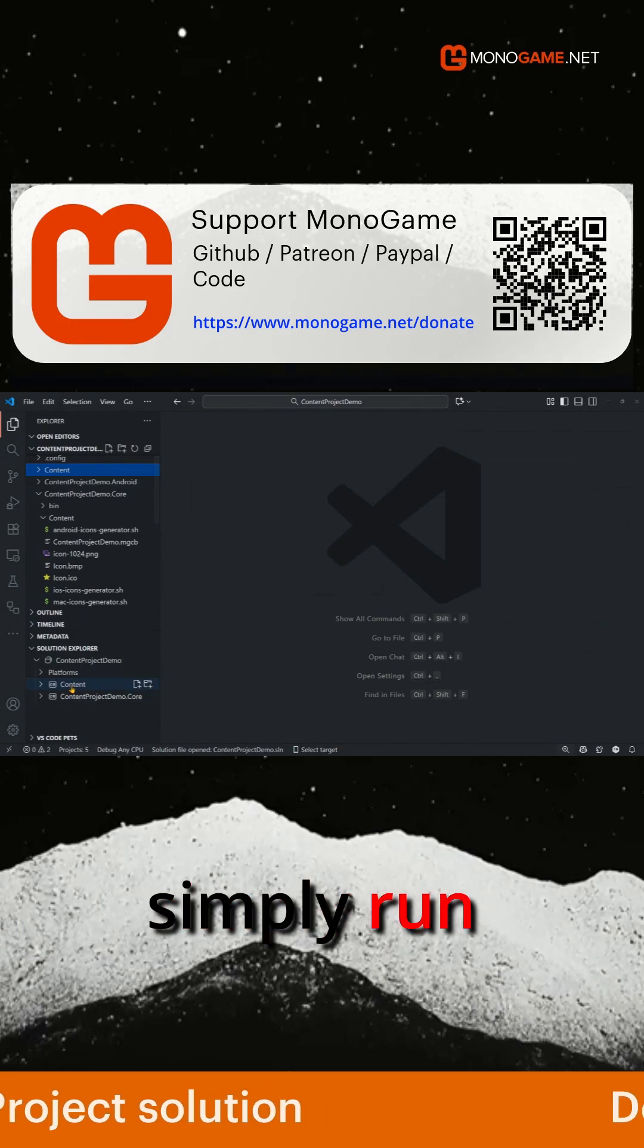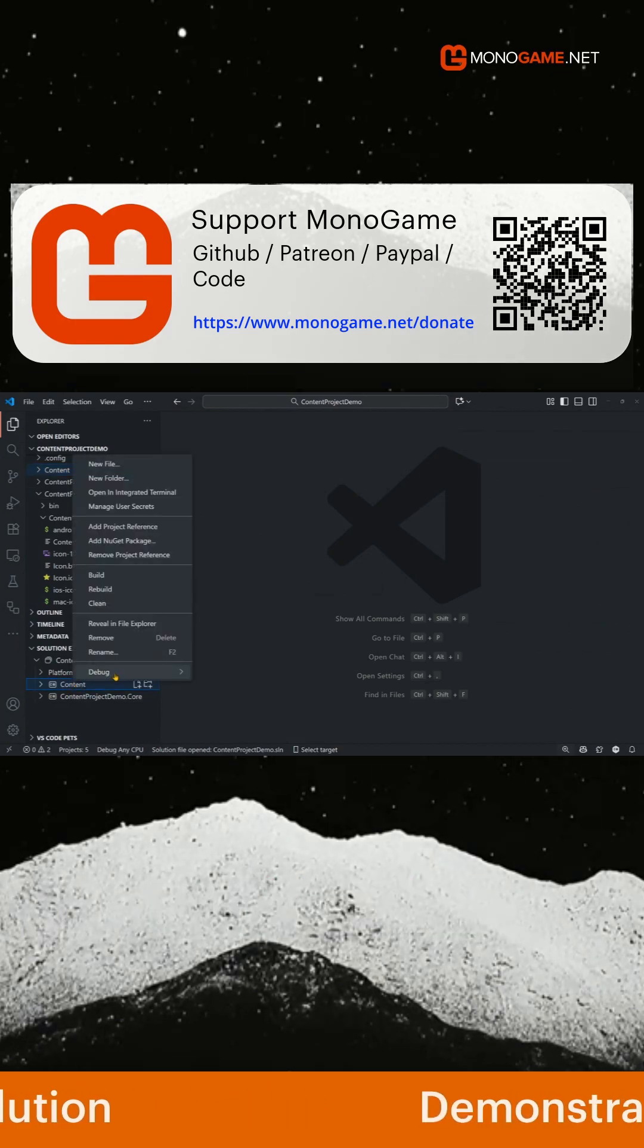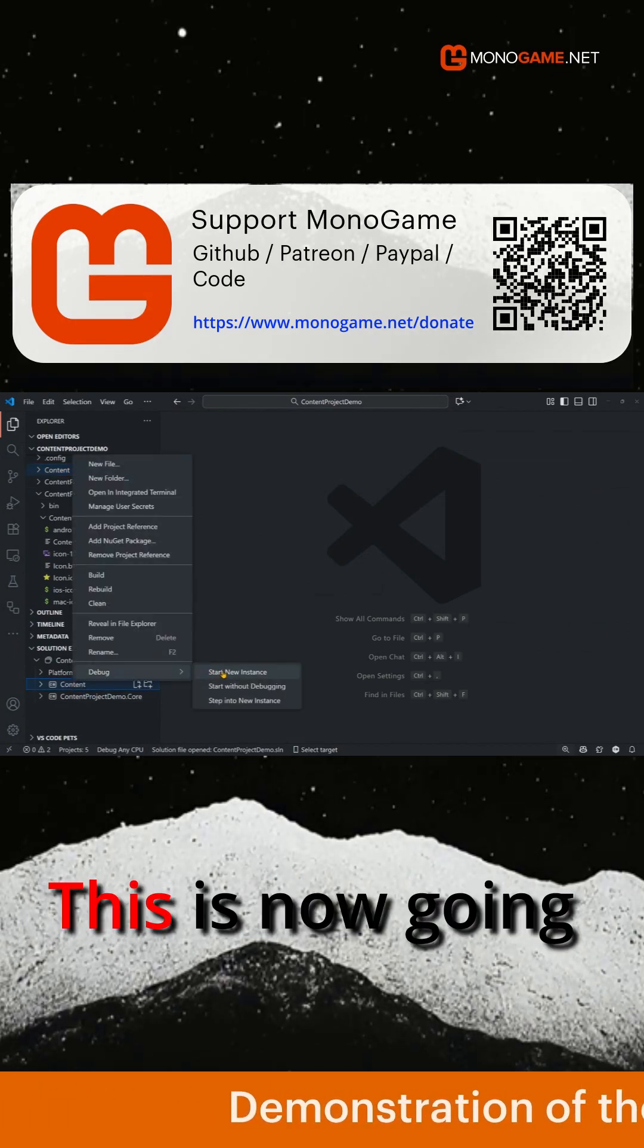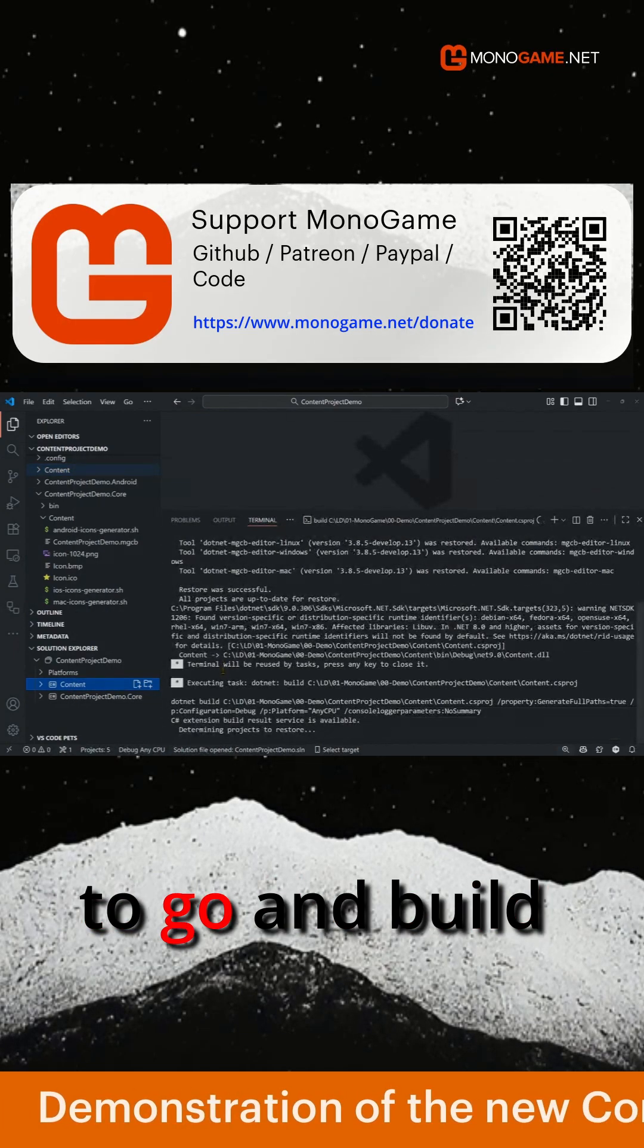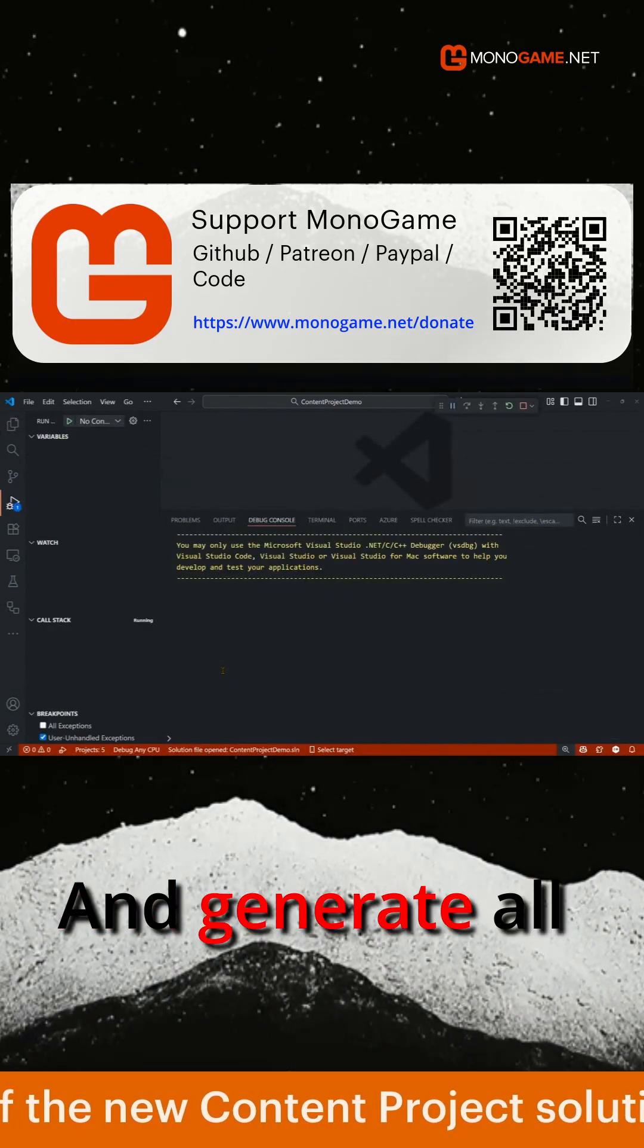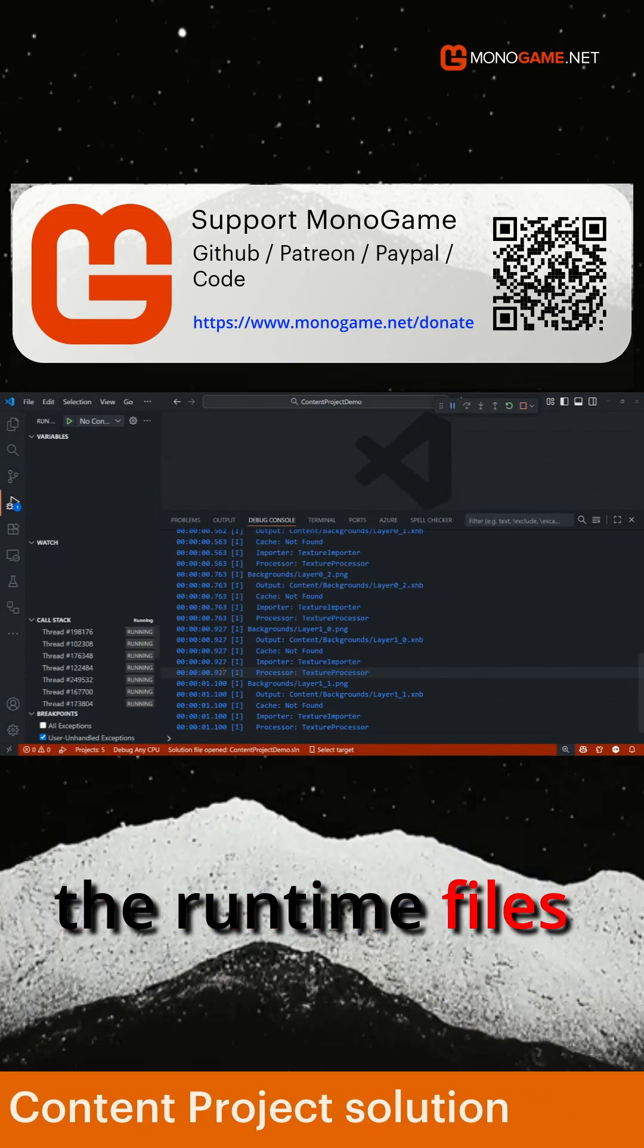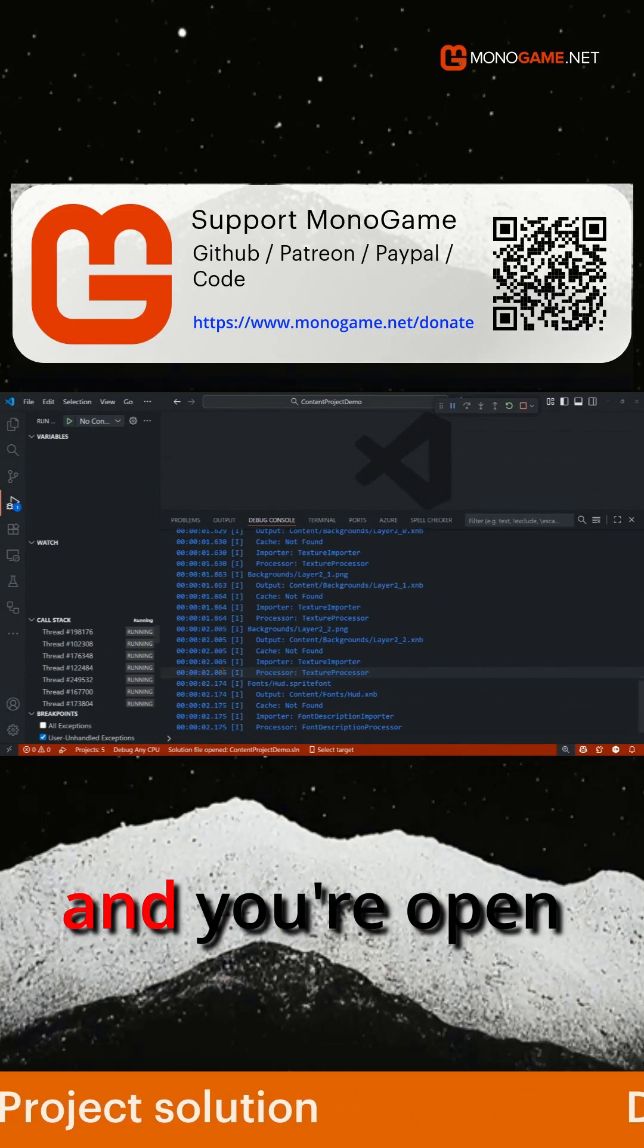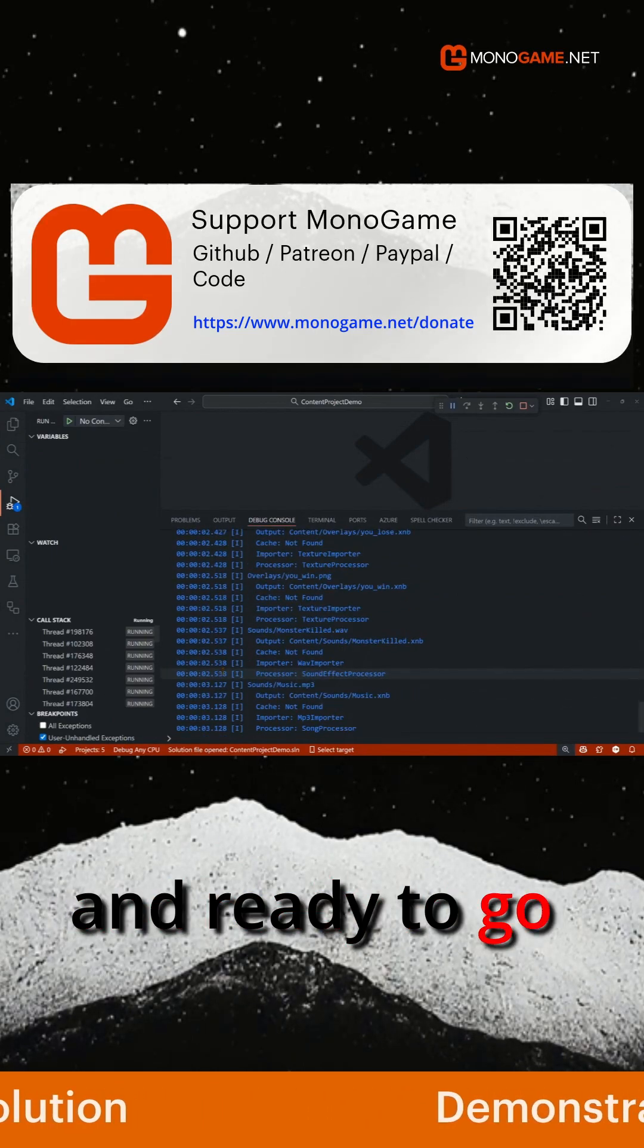And then we simply run our builder. This is now going to go and build all our content and generate all the runtime files, and you're up and ready to go.